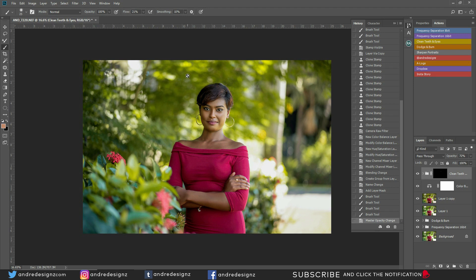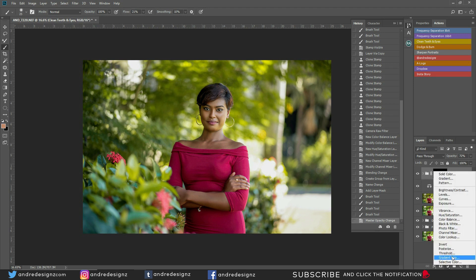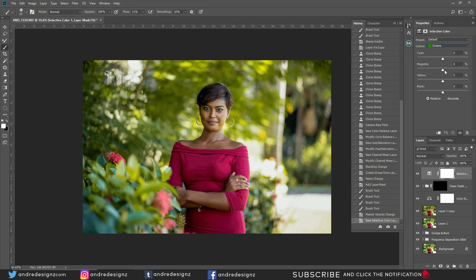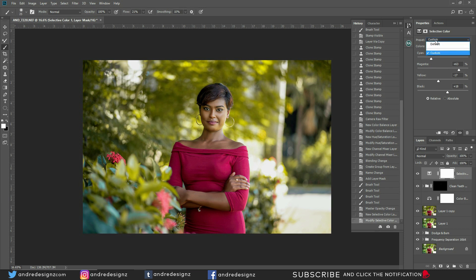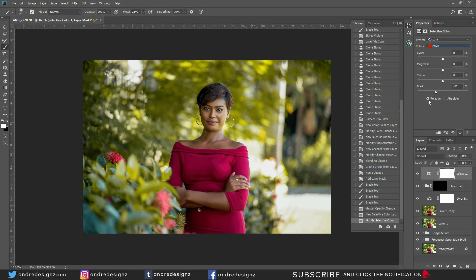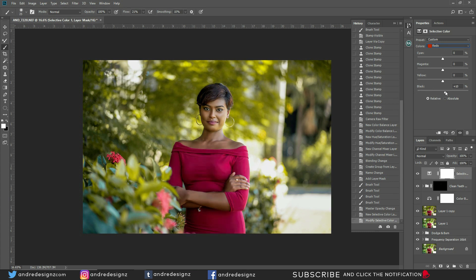You can also make adjustments to the background color using Selective Color — just tell it what color you'd like to adjust. If you want to adjust the greens, click Green and you have many options. You don't necessarily have to use Camera Raw, but I prefer it. You could also adjust the yellows, or for the outfit color, use Selective Color to change that as well.